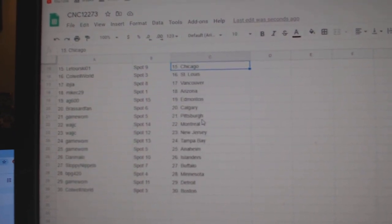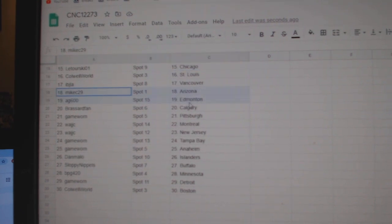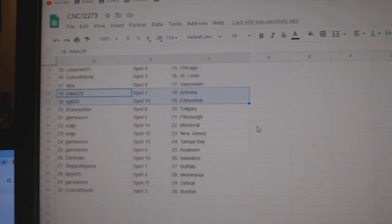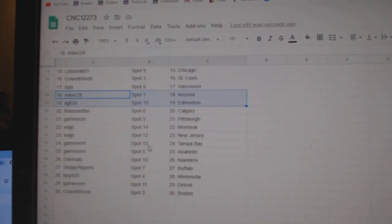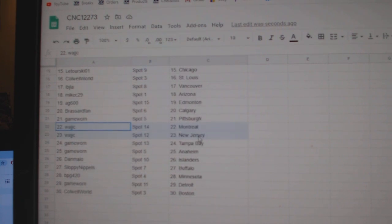World, St. Louis, IBJ, Vancouver, Mike C, Arizona, AG, Edmonton, Broussard, Calgary, Game Worn, Pittsburgh, WAJ.